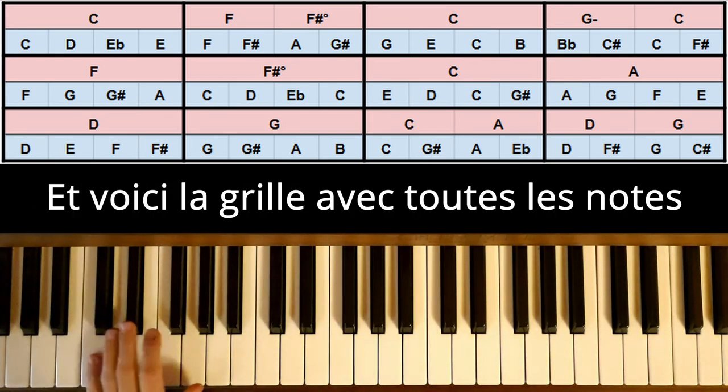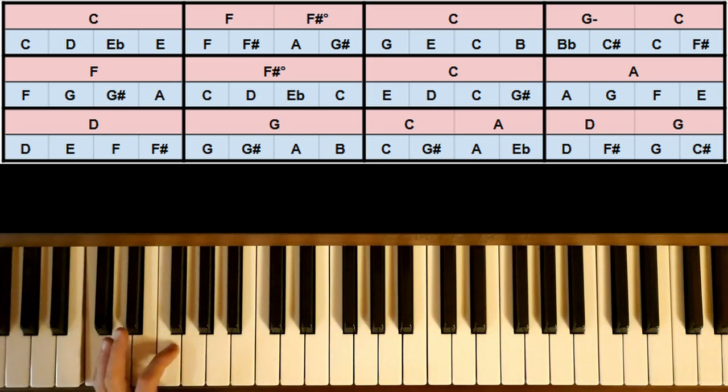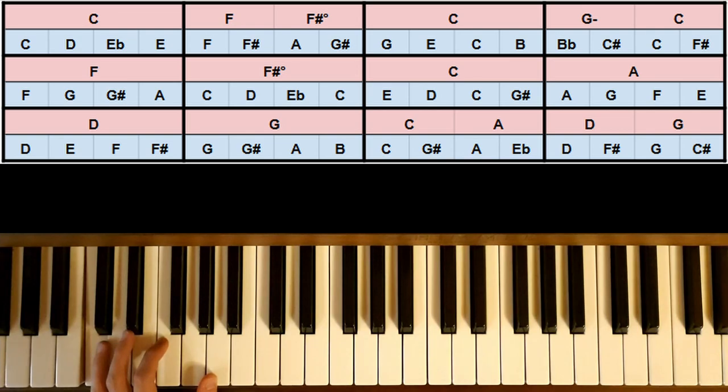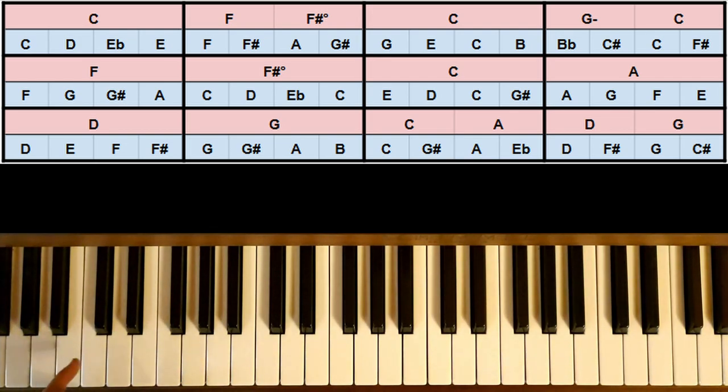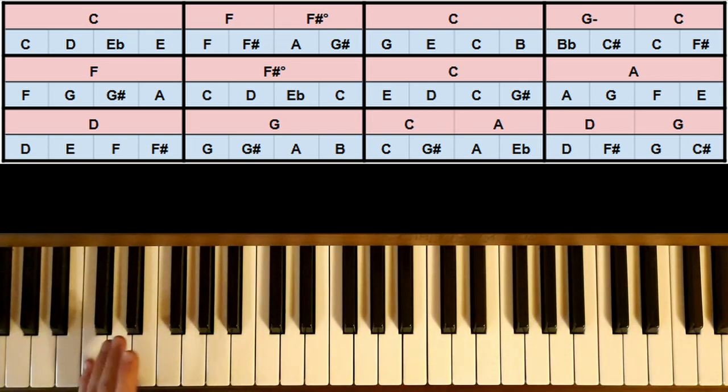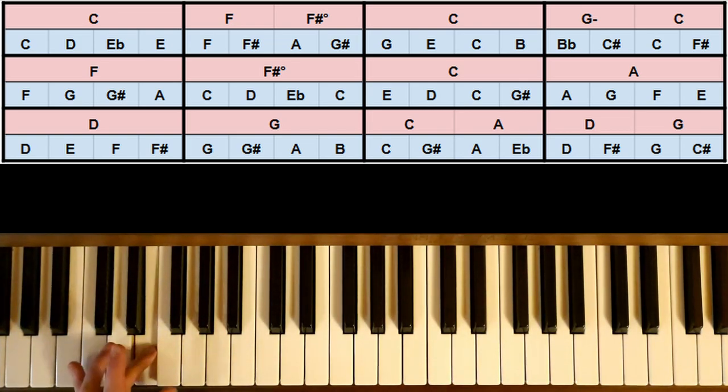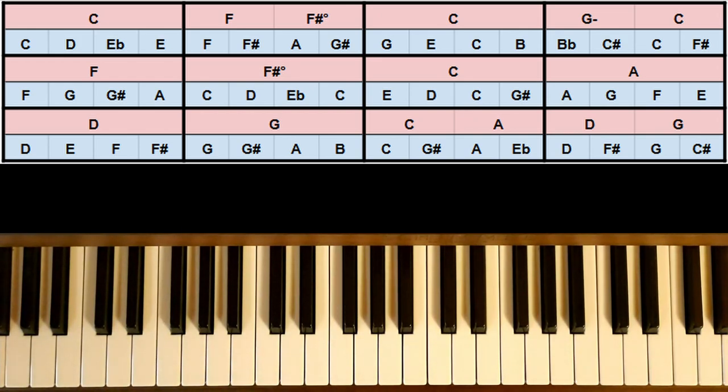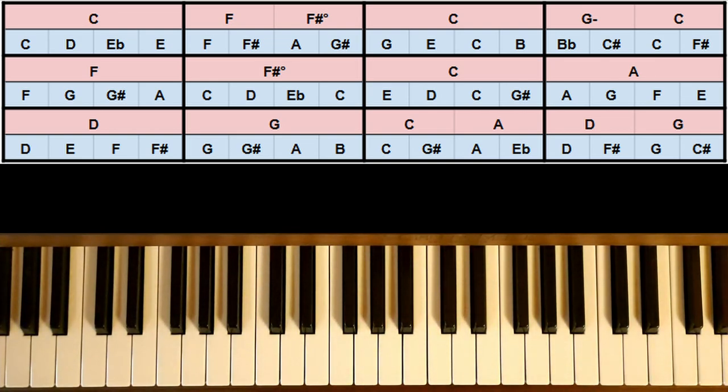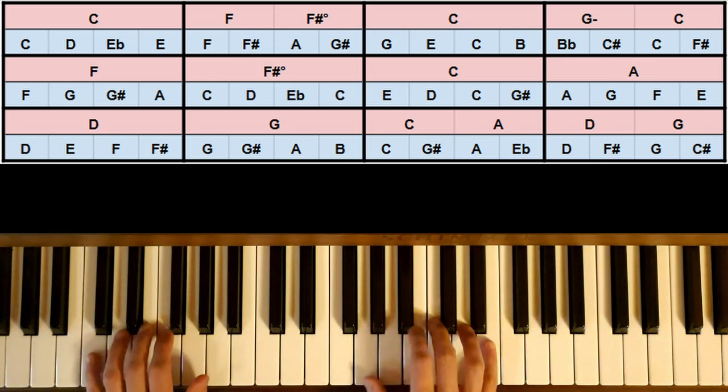If we start with C, we would like to arrive on the F to the fifth note. On the F, or on one of the notes of the F, at least that it is representative. Of course, the F will be the most simple note to find. And then we'll start directly on the C. Of course, if I do 1, 2, 3, 4, in the fourth note, I arrive at the fourth note.